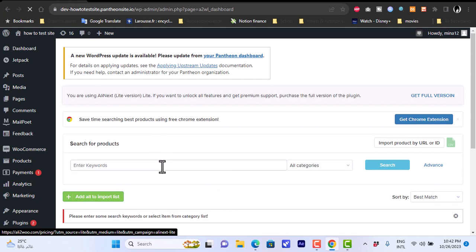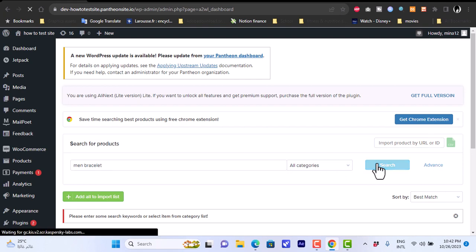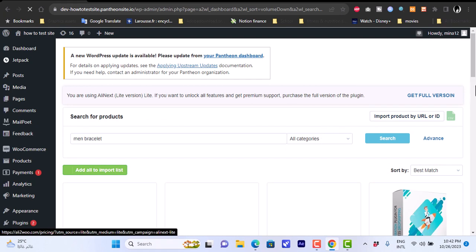If we click on Search Product we can search for products from AliExpress right from within our WooCommerce store. Let's enter a keyword like "man bracelet" for example. A second option is to add a Chrome extension in order to import products directly from the AliExpress web page.